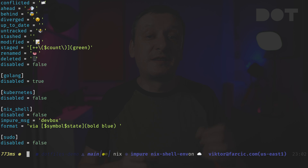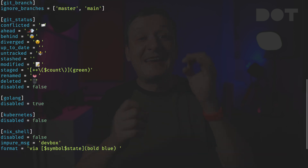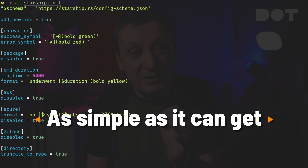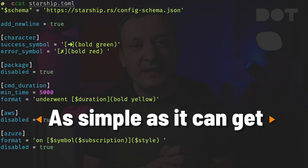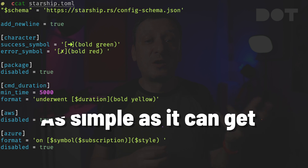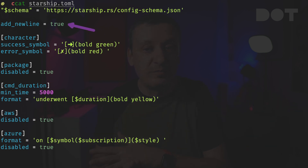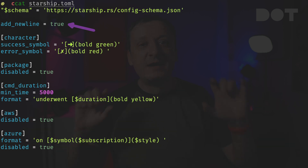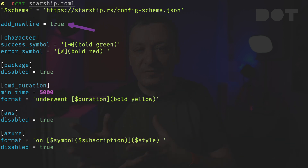The first thing you will notice is that Starship configuration is as simple as it can get. First I'm telling it to move the cursor to a new line after the prompt. I prefer having a full line to type whatever I'm typing, so I prefer that any prompt information is above.